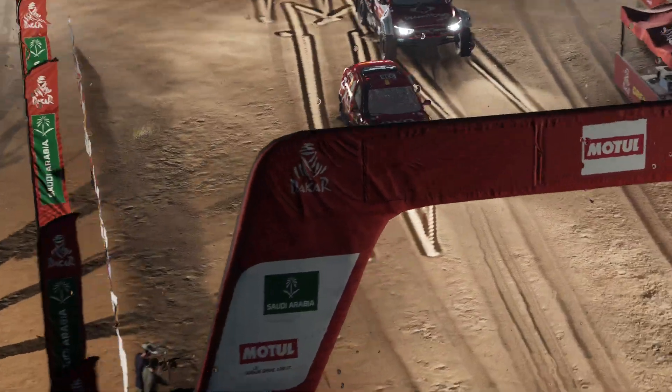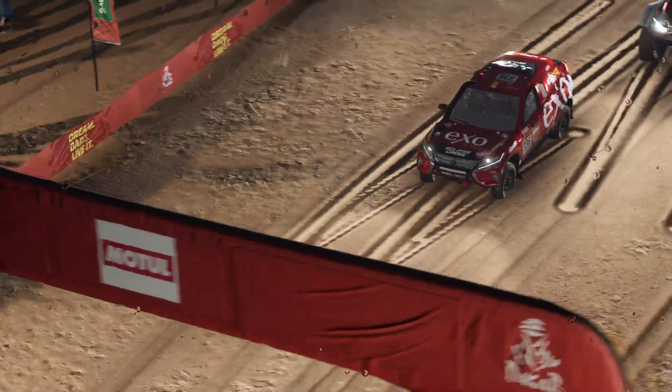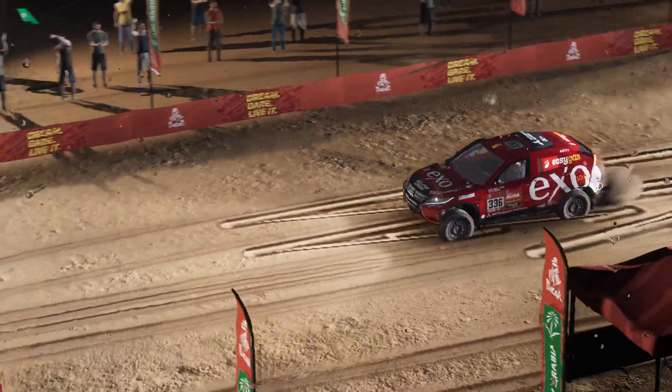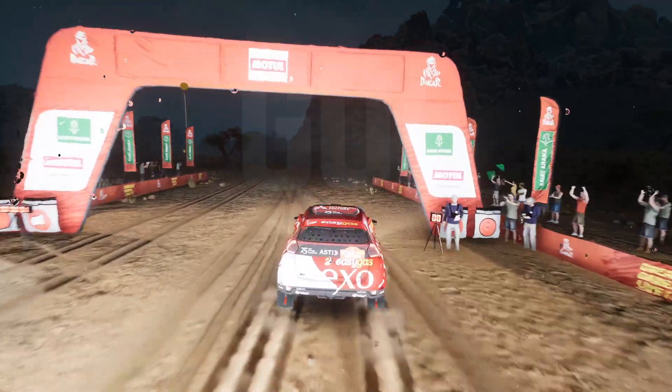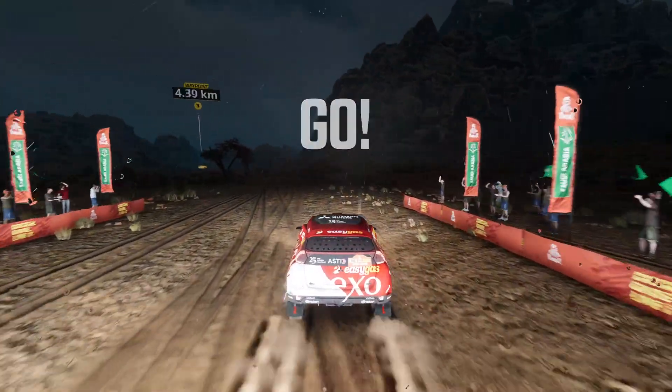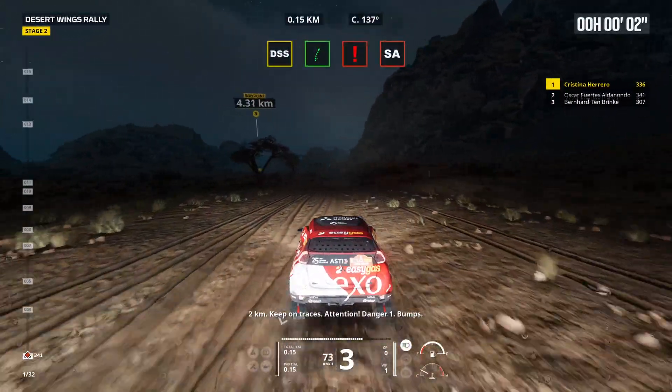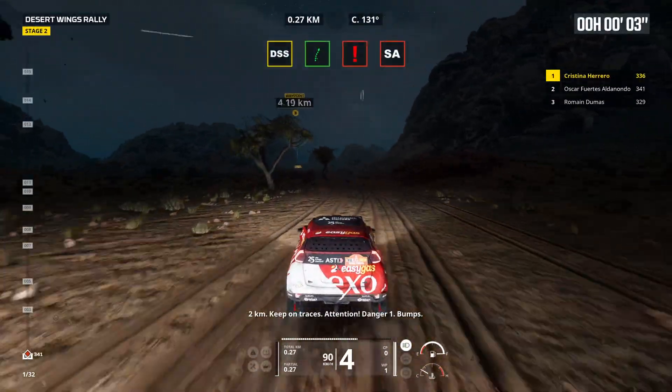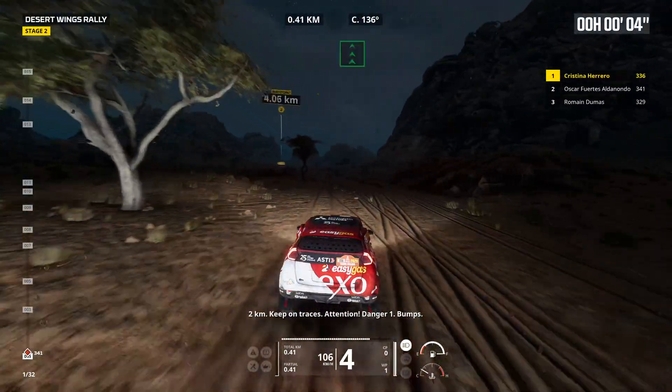5, 4, 3, 2, 1, go! 2 kilometers, keep on traces. Attention, danger 1, bumps.